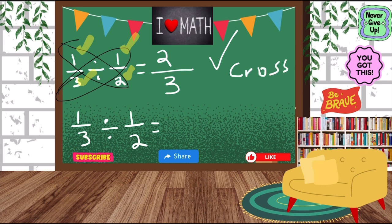Okay, remember cross multiplication. Change the symbol and then cross multiply.